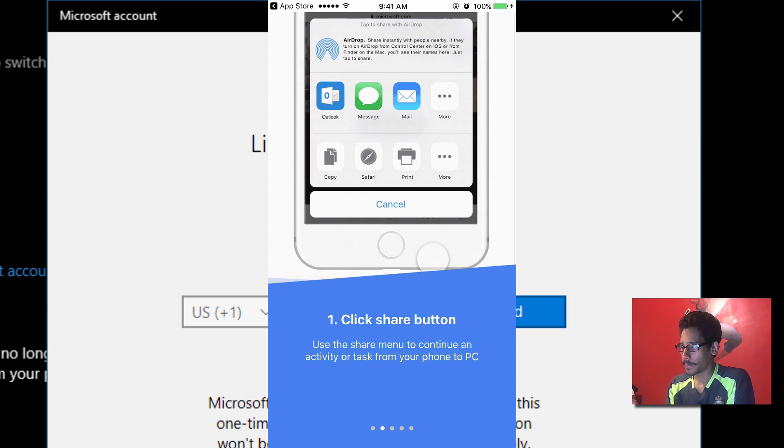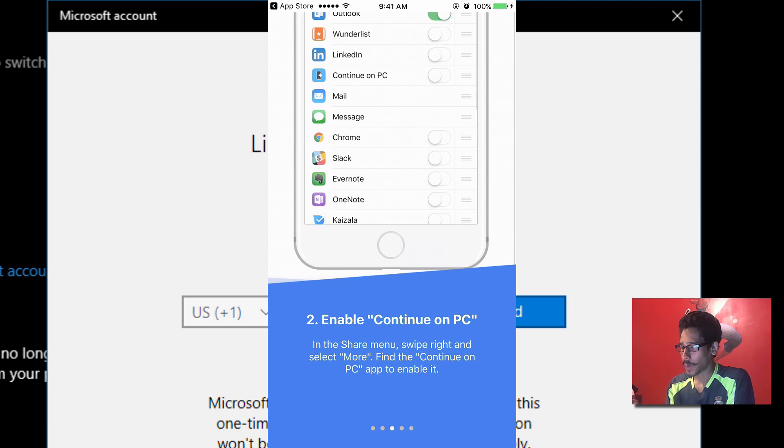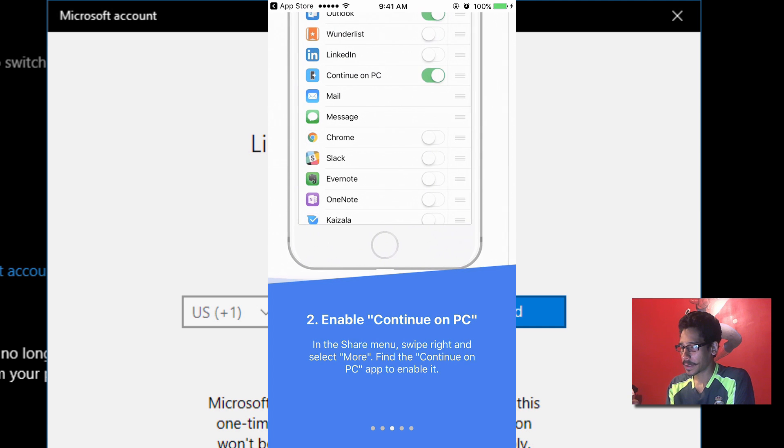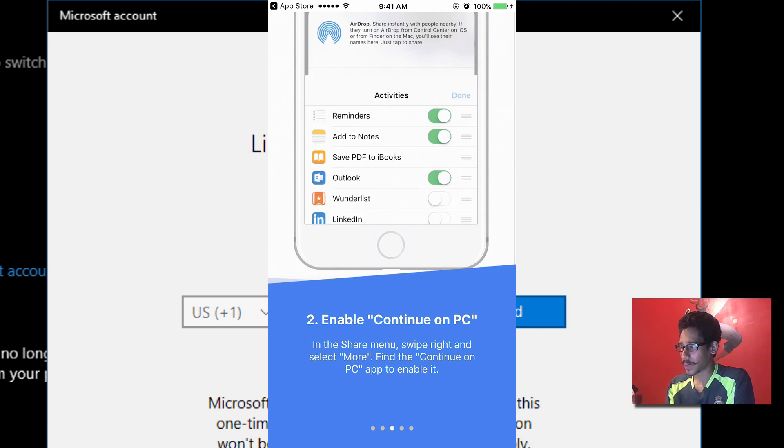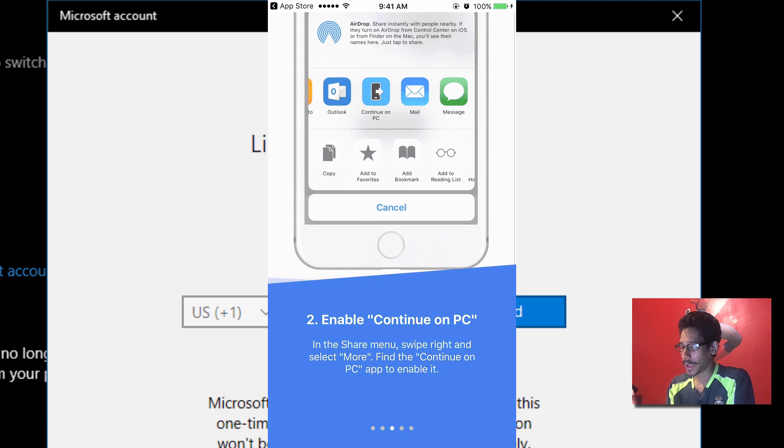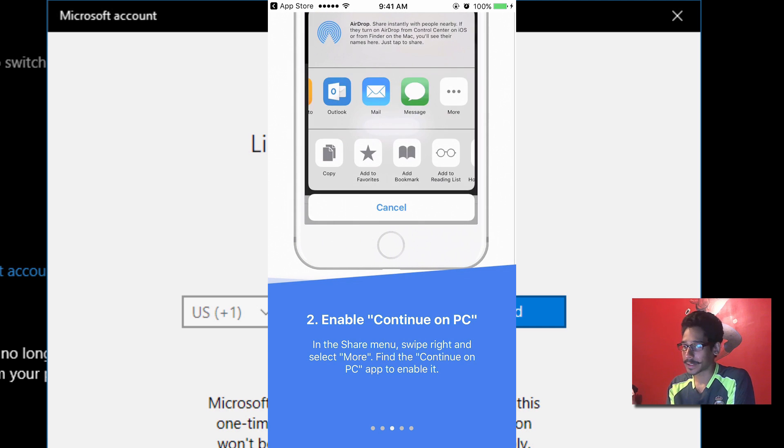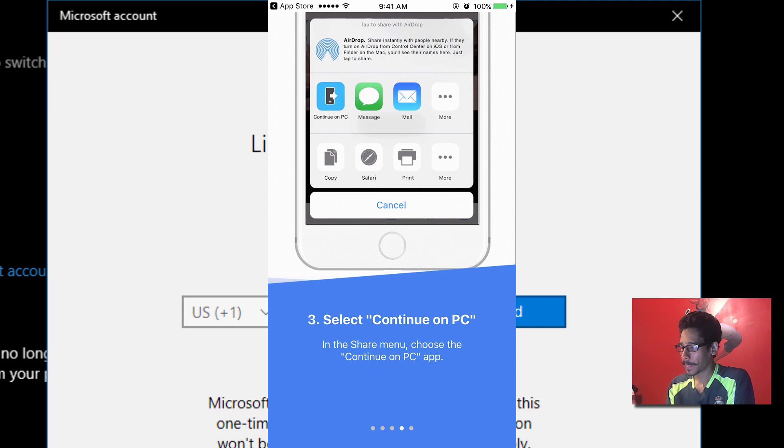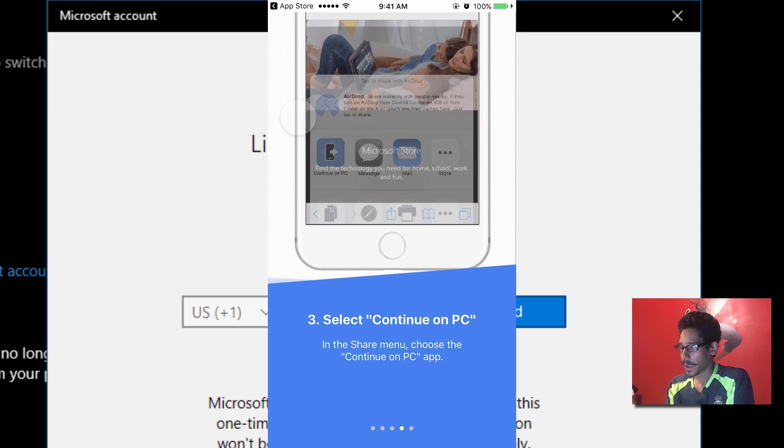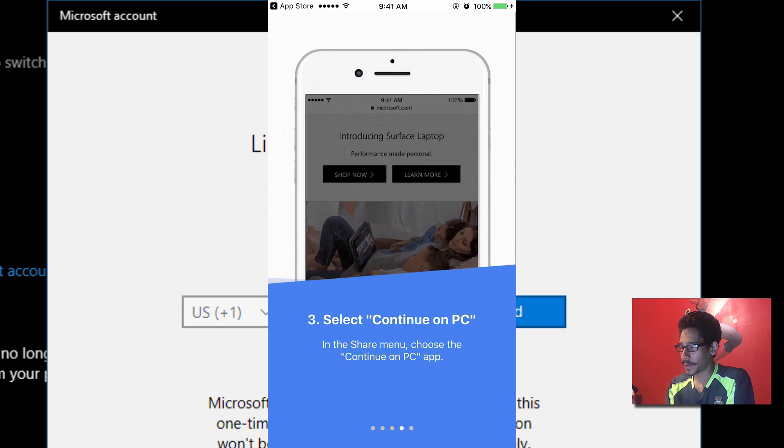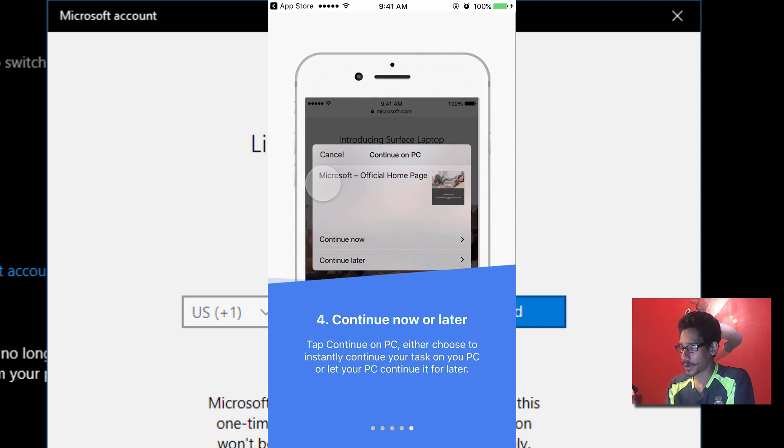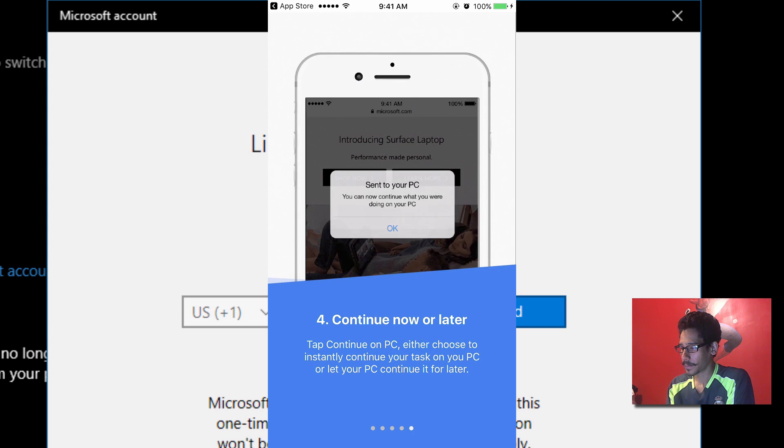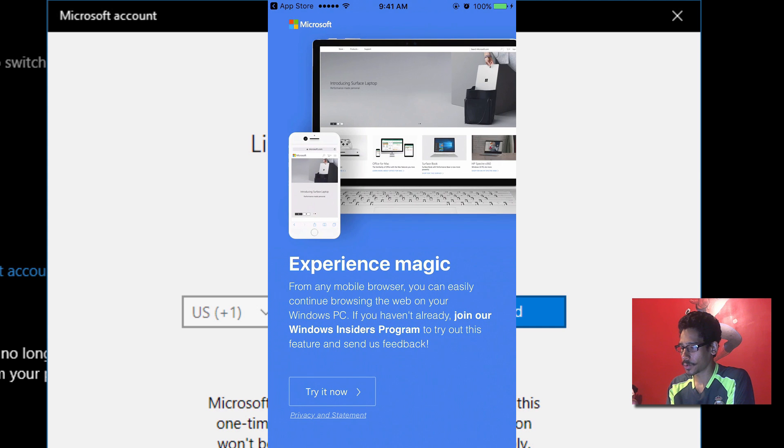Okay cool. Swipe again. And it looks like we have to locate our 'Continue on the PC' app to enable it. And it should be there. Alright cool. So we're going to hit 'Try it now.'